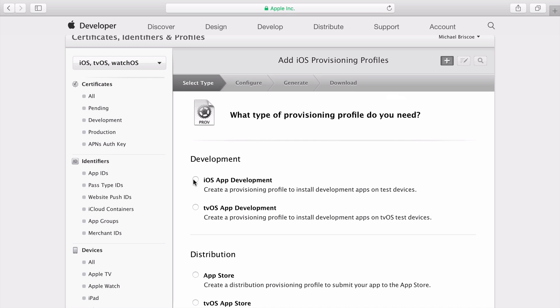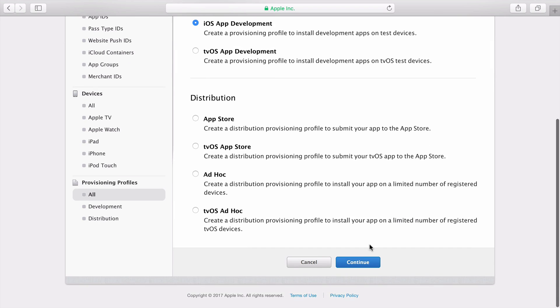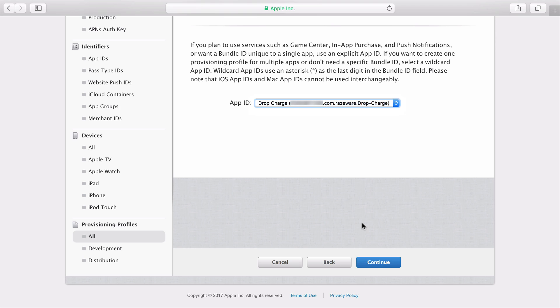Choose iOS App Development, then click Continue. Make sure that the app ID for the desired app is displayed, then click Continue.